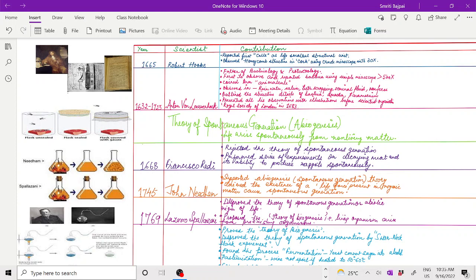saliva, teeth scrapings, seminal fluid, and his own feces. He presented his observations with illustrations before the Royal Society in 1683. Leeuwenhoek also outlined the structural details of bacteria, amoeba, and paramecium.